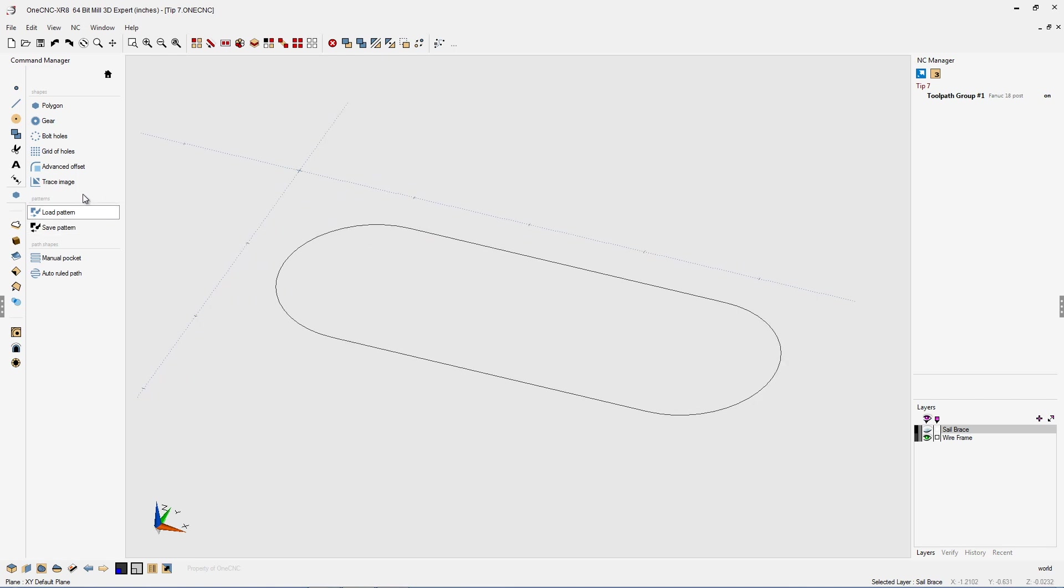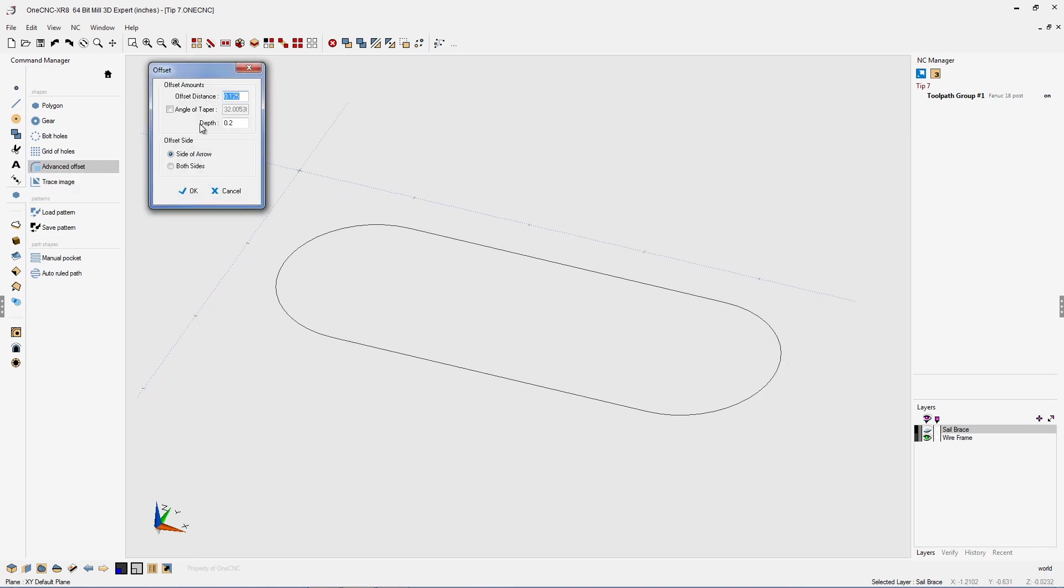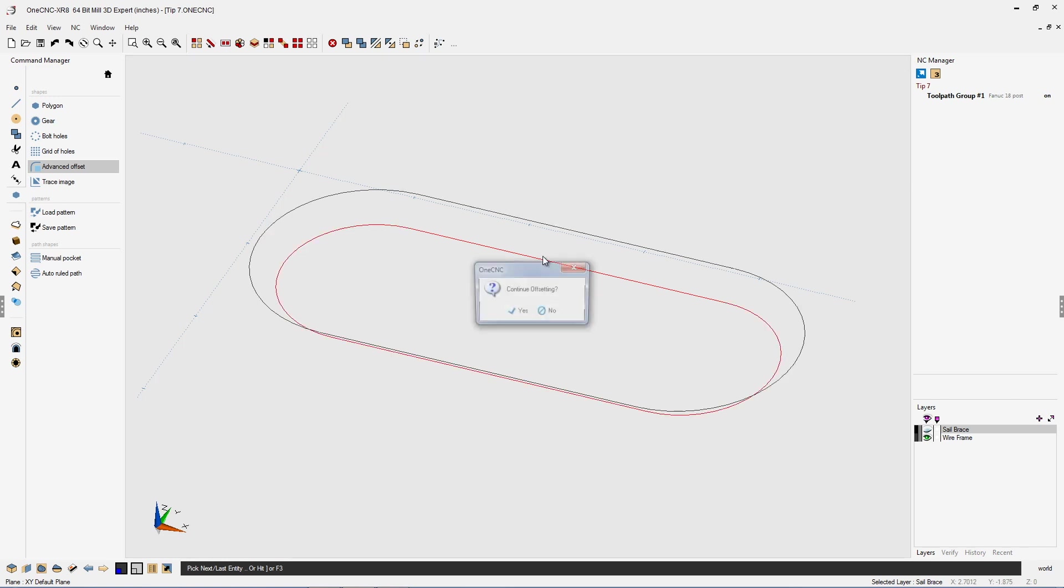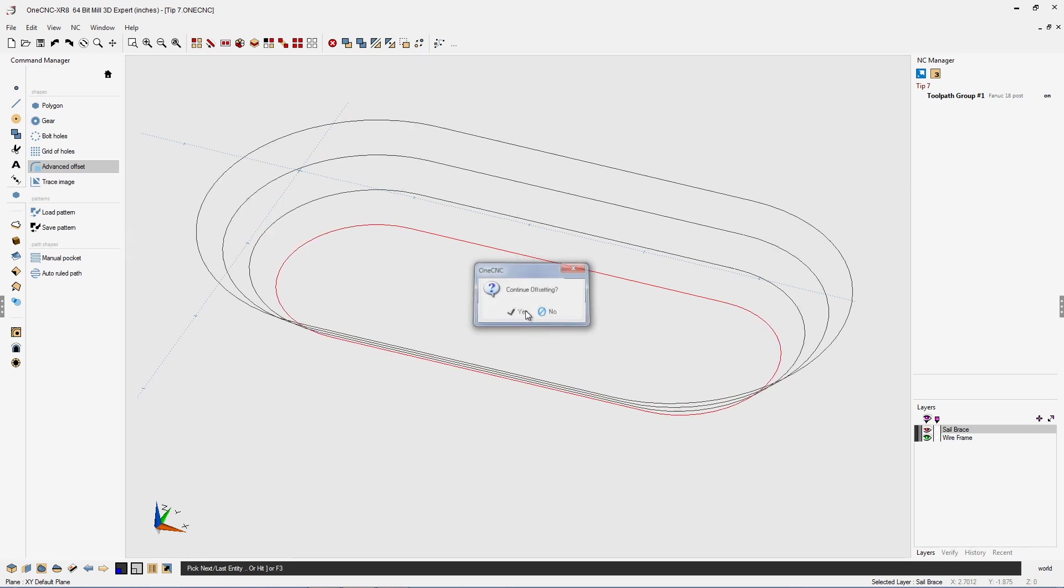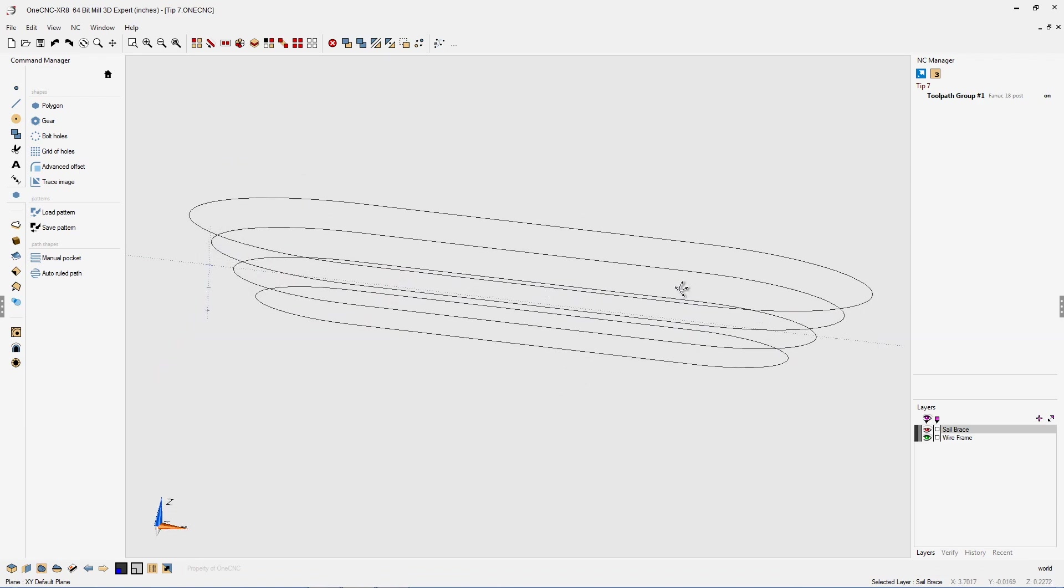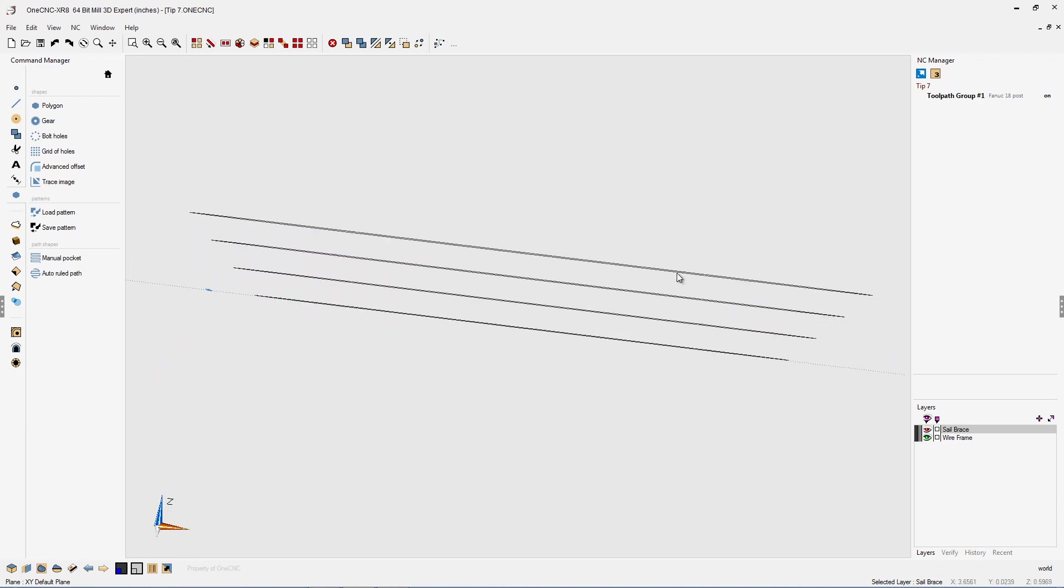Another thing you can do is, if we go back into Advanced Offset, if you want to, you can specify an angle. So we could say, OK, we want to offset by an angle of 45 degrees with a depth of 200 thousandths. And again, we'll demonstrate this by using the arrow, F3. And then now, as I keep clicking up here, the offset now has offset at 45 degrees at our 200 thousandths.